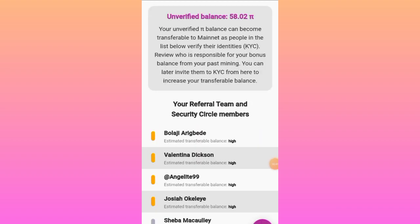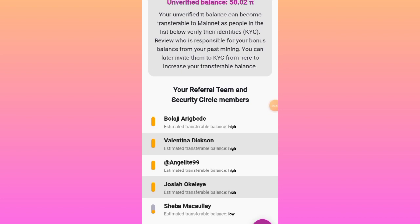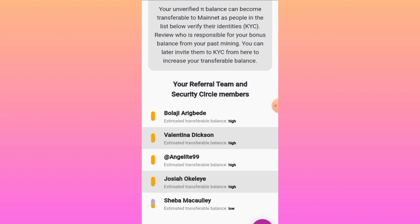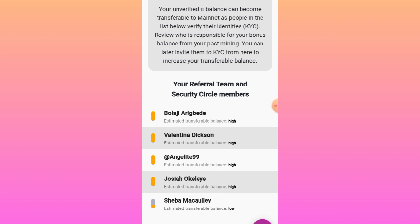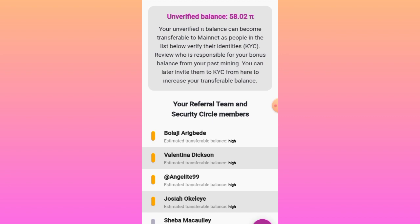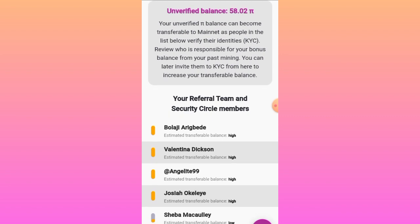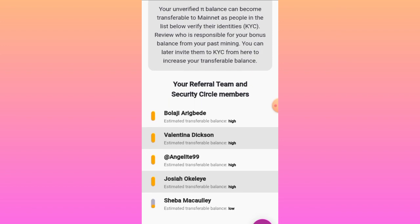Right here it says: unverified balance — 58.02 PI. Your unverified PI balance can become transferable to mainnet as people in the list below verify their identity through KYC review. You can review who is responsible for your bonus balance from your past mining, and you can invite them to KYC from here to increase your transferable balance.